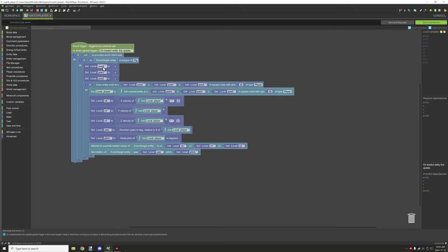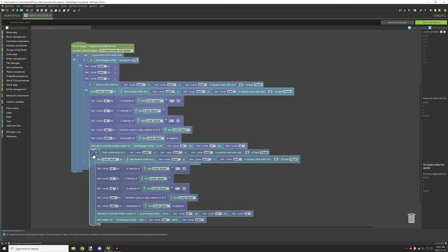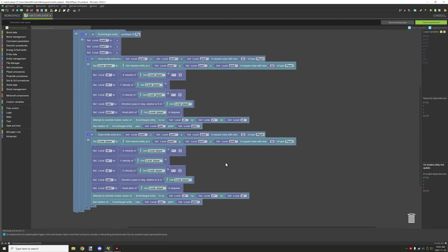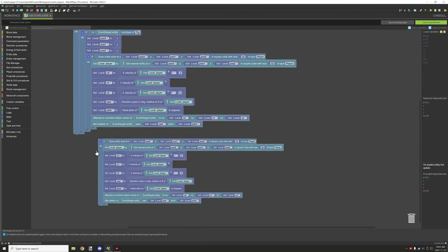Inside that box we're basically getting the location of the entity — the position where the script is running — using x, y, and z. We'll use that a couple of times in the procedure so it's easier to apply it to a local variable so we can copy that same thing over and over. Then we're getting the nearest entity and testing for the player in this case. You might want to add support for server player as well — you would have to create a new line and update for server player.